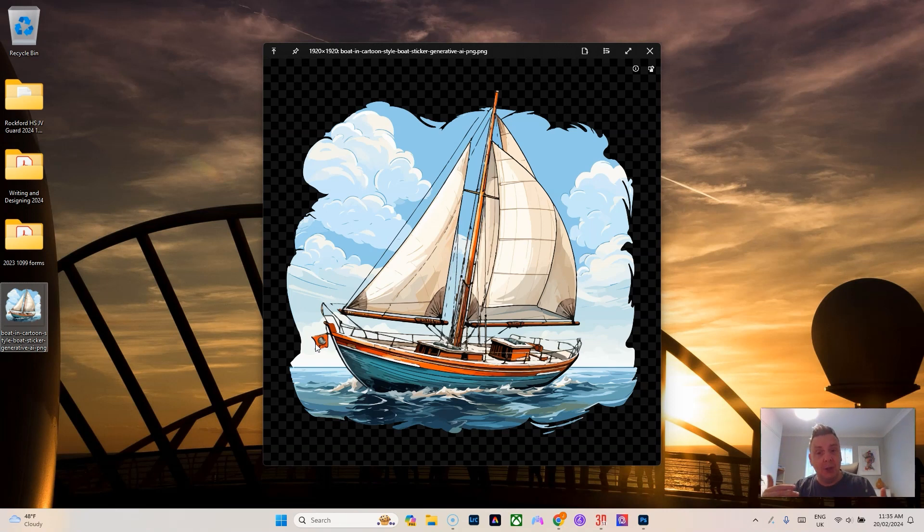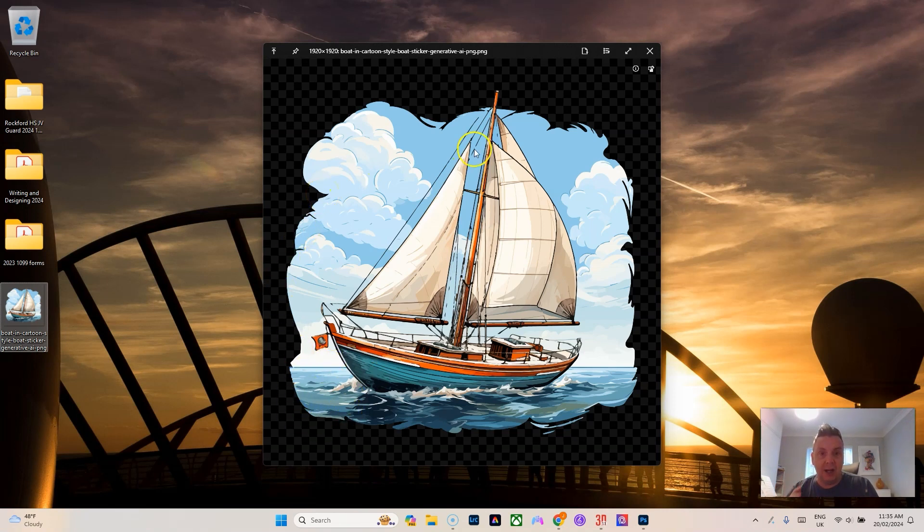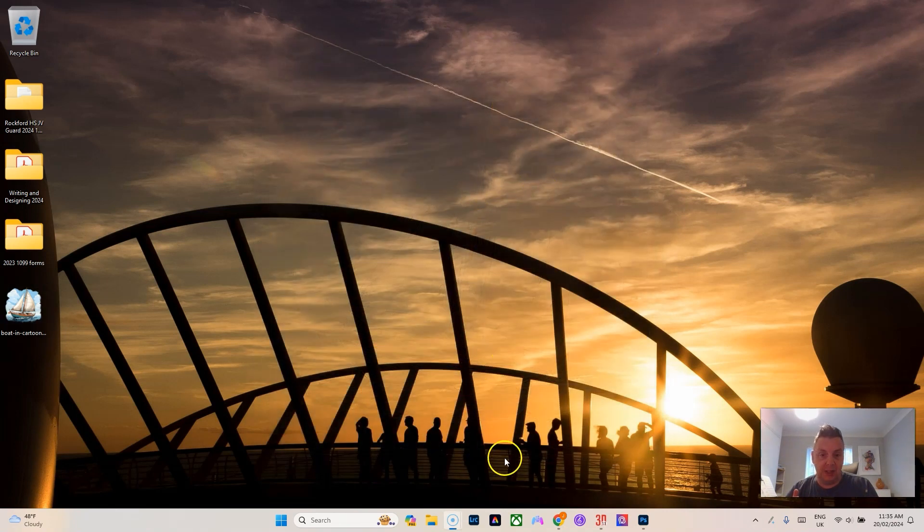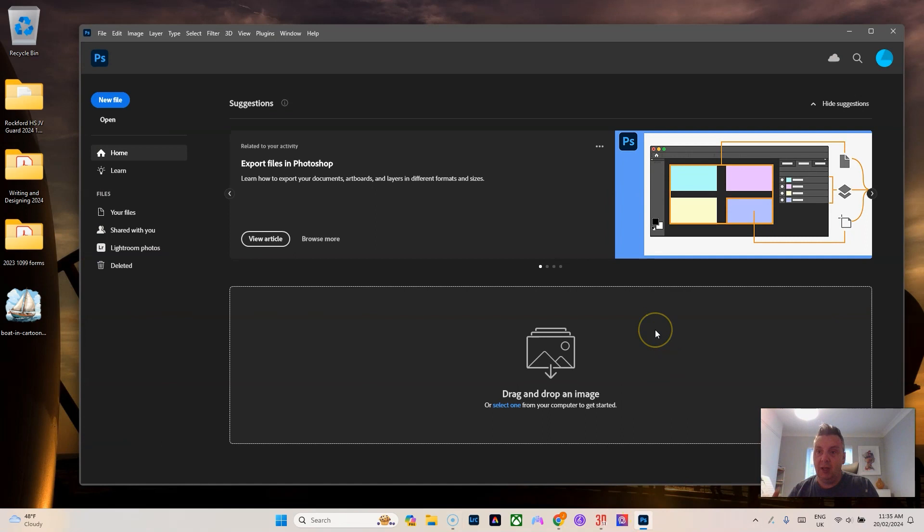But if not, if this is the style you're going with, the way that you can get this into PyWare correctly is to do a first step. I use Photoshop, but you can use GIMP or any of the other free softwares that do a similar thing.